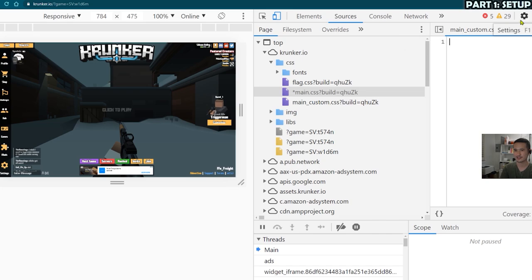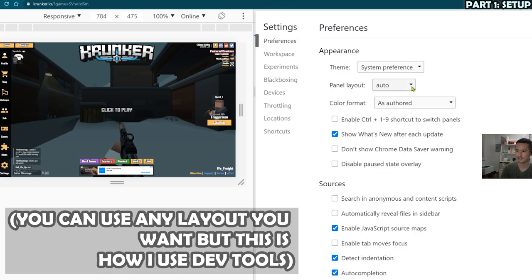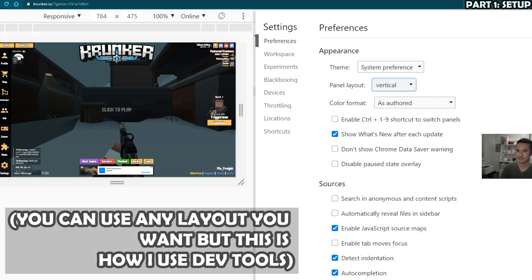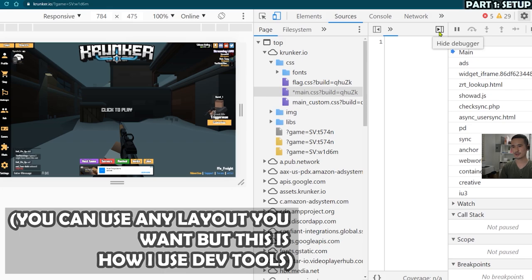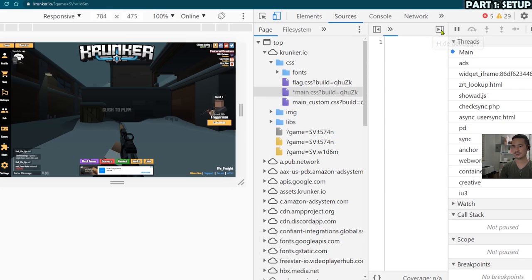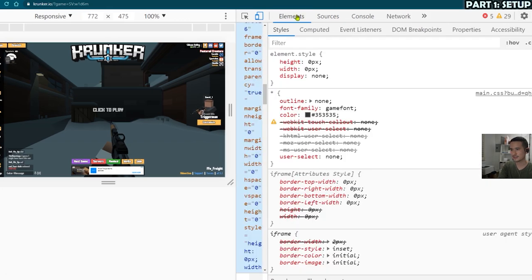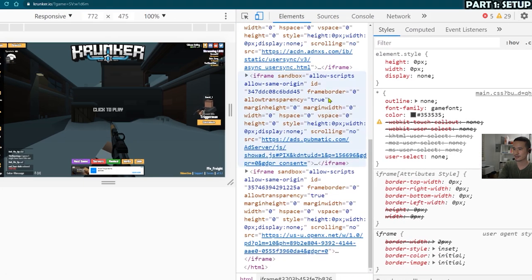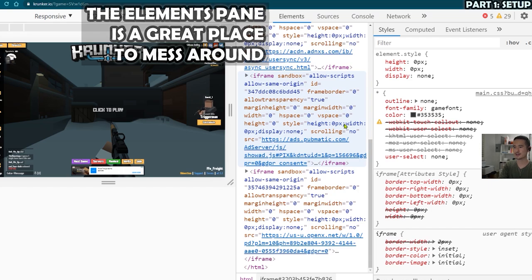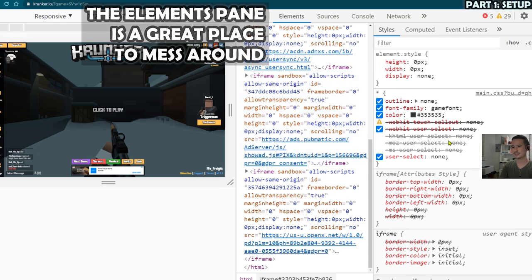But first I'm going to edit the layout of the inspect tool a little bit and do a vertical layout just because that's my preference. I'm going to hide the debugger since we don't need it. I'm going to go back to the elements pane and then drag this out. So on the left, HTML on the right, CSS, and you can actually make changes here as well.